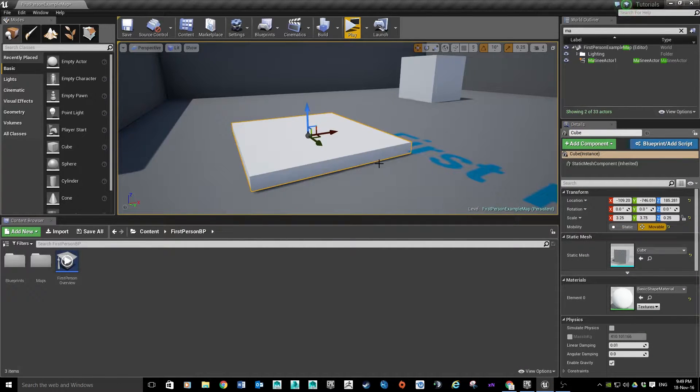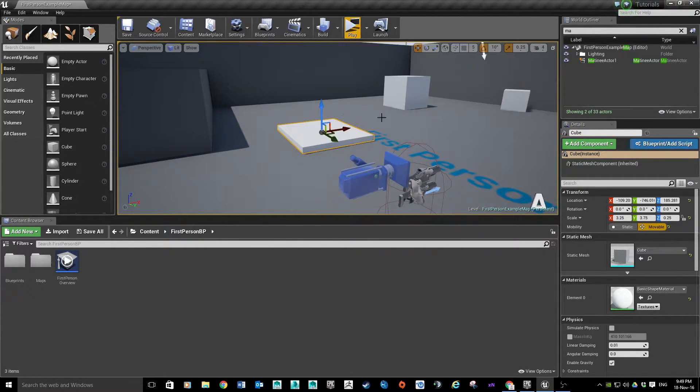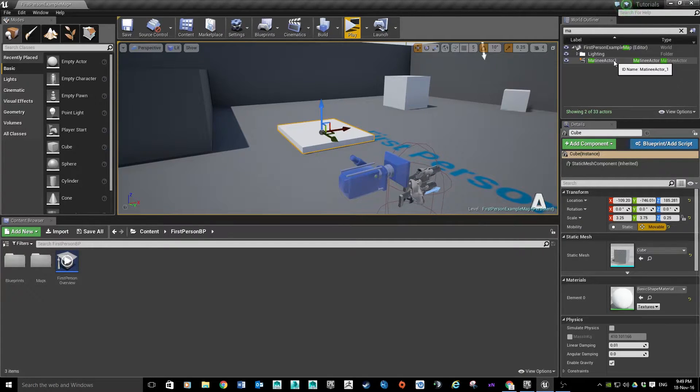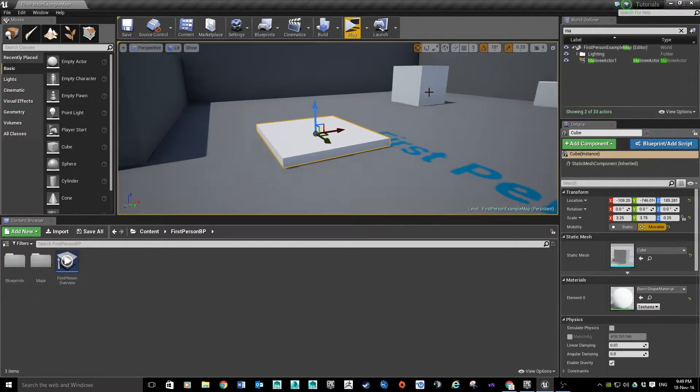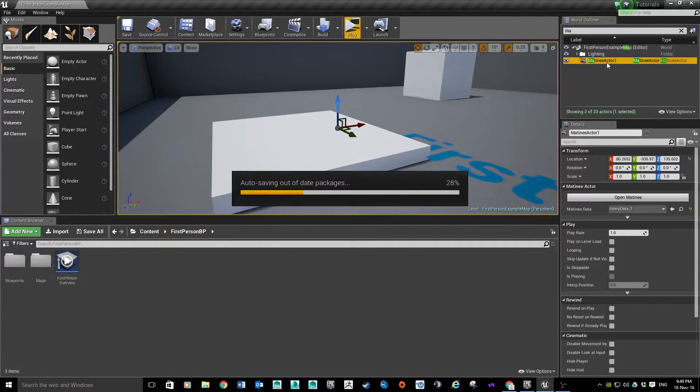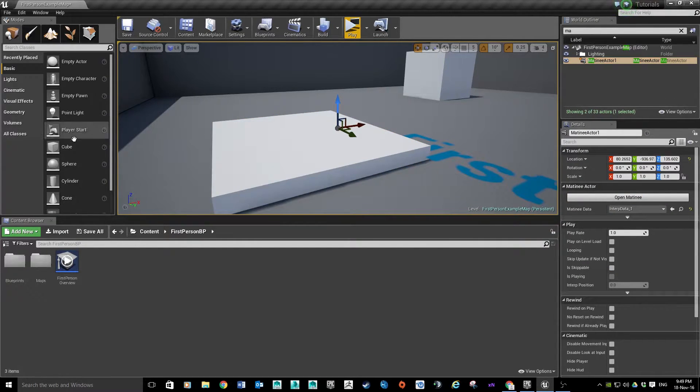So it's back at start. We're going to drop that off there. So that's just sitting in our scene, the Matinee Actor One. You can rename that whatever you want it to be. You can call it Lift One or whatever suits your preference.